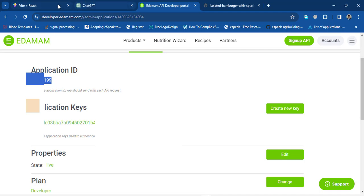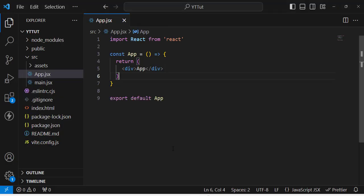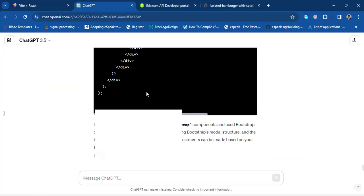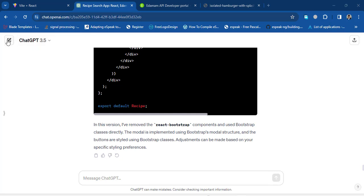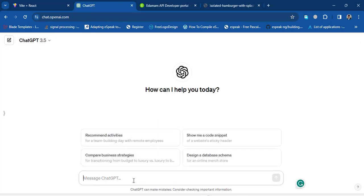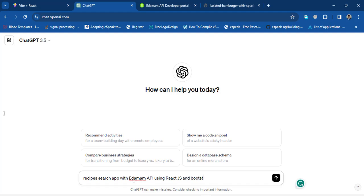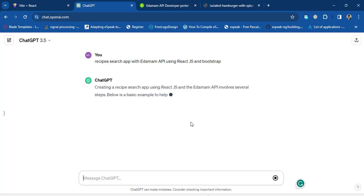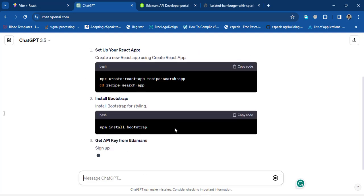After creating your account and copying the Application ID and Key, let's start coding. Open Visual Studio Code — I've already created a React app. Now let's move to ChatGPT, open a new chat, and write: 'Recipes search app with the Edamam API using React.js' — I'll also use Bootstrap for designing. Press Enter and it will generate the code for us.